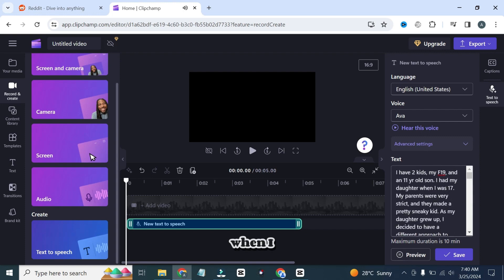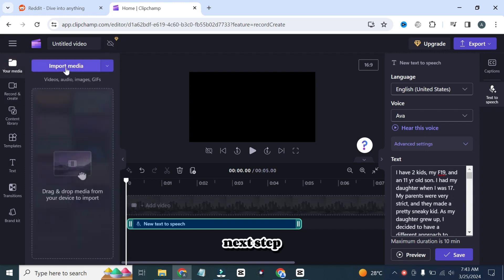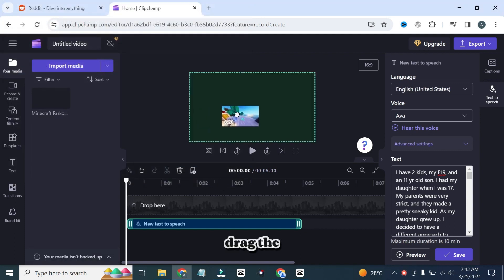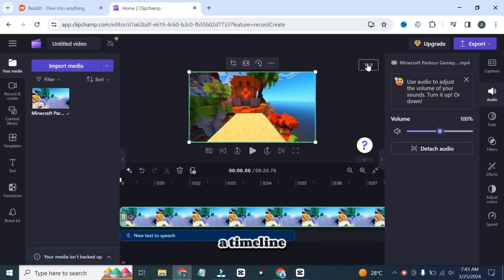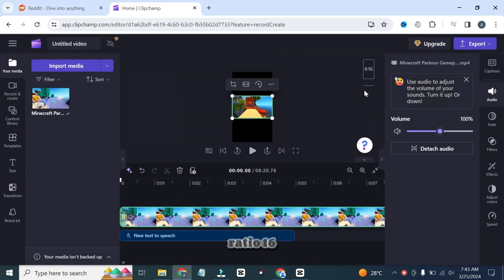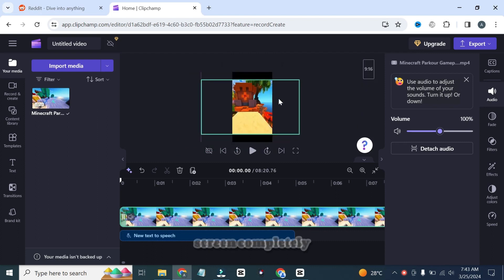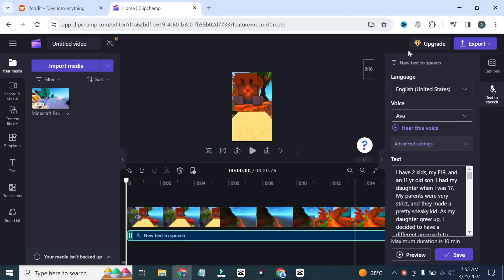The audio is ready and the next step is to import the background video. Drag the video to a timeline and change the ratio to 9 ratio 16. Scale the video so that it can cover the screen completely and click on the save button.